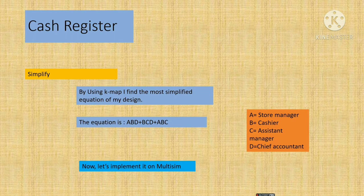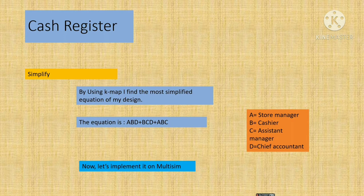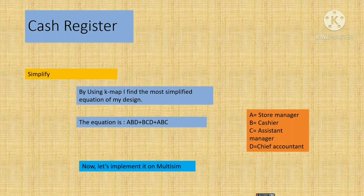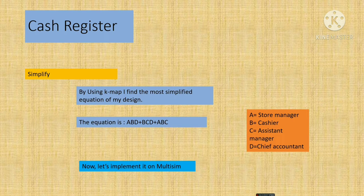Here A is equal to store manager, B is equal to cashier, C is equal to assistant manager, and D is equal to chief accountant. Here we can see in this equation, B is common to everyone. B is cashier.